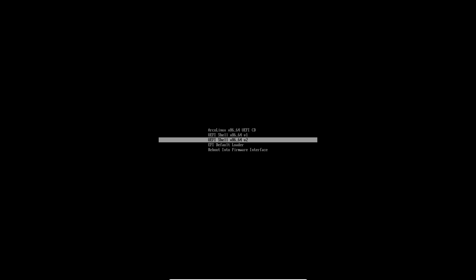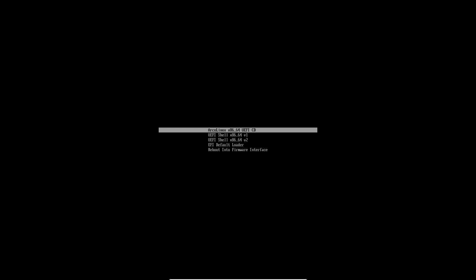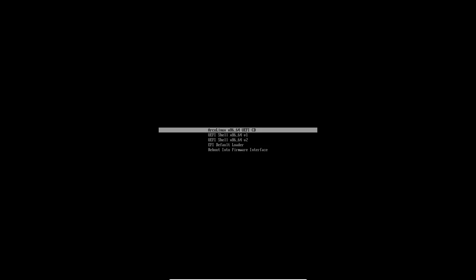Hi, welcome to this installation video. It's about ArcoLinux B i3. I've chosen to go for UEFI in VirtualBox. This is UEFI for the newer hardware.